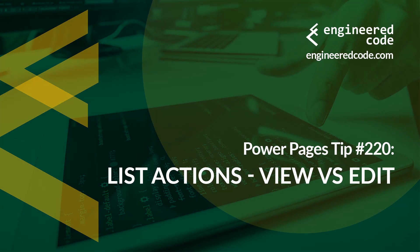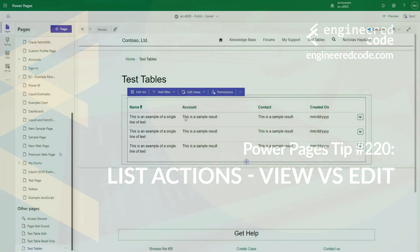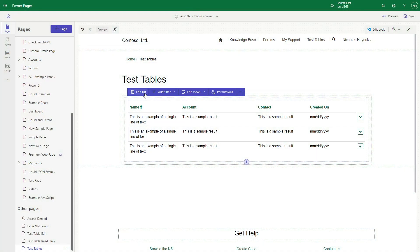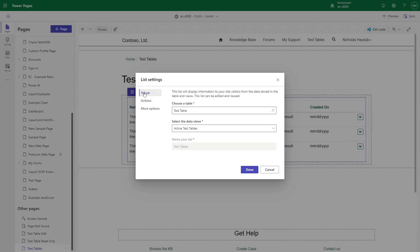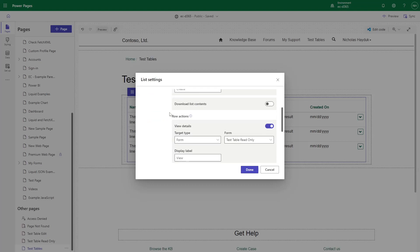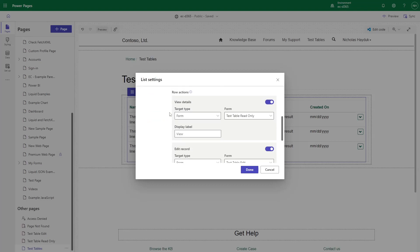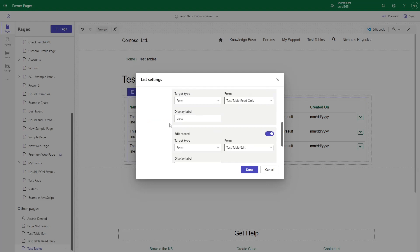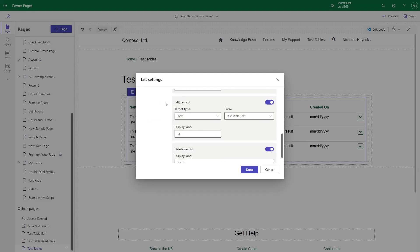List Actions, View vs. Edit. When creating a list in Power Pages, you have the option to add various buttons to each row in the list. These buttons include options like View, Edit, and Delete.